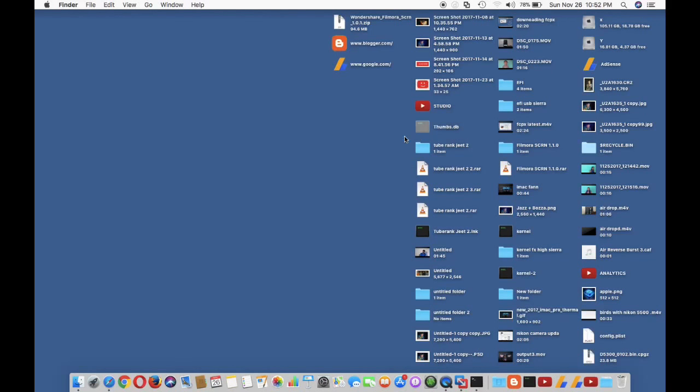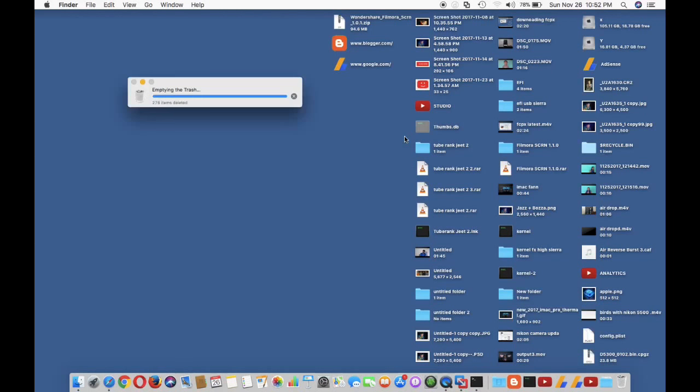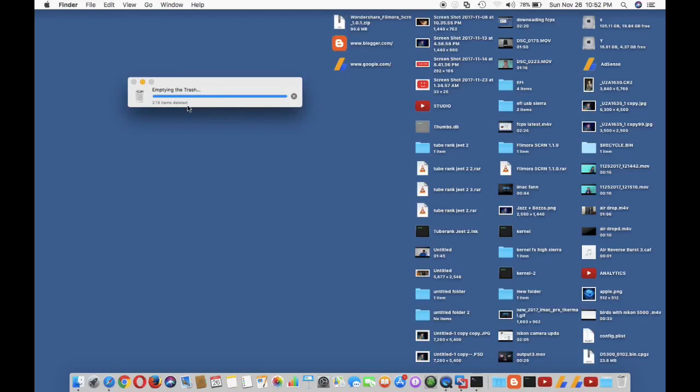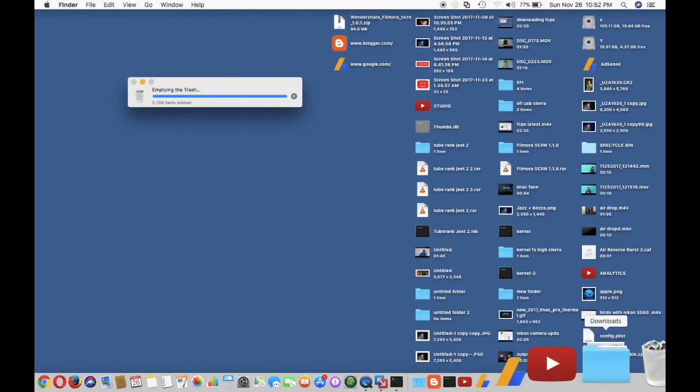Wait until the process completes. Now my drive is showing 18 GB free. After completing the process, it will make a lot of space.